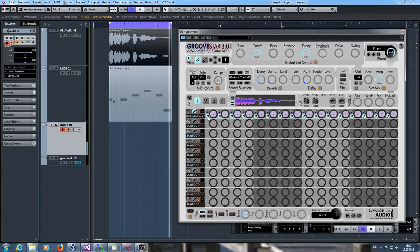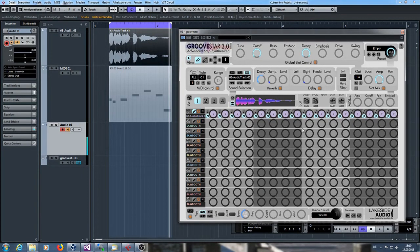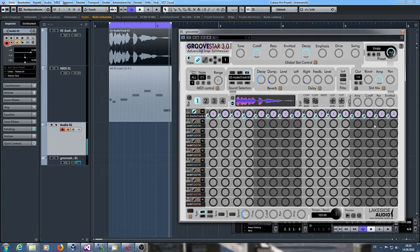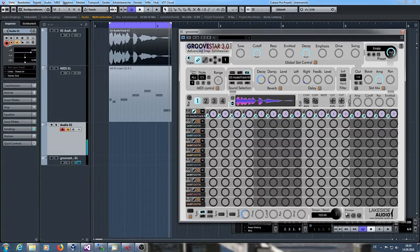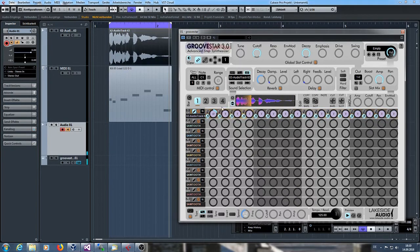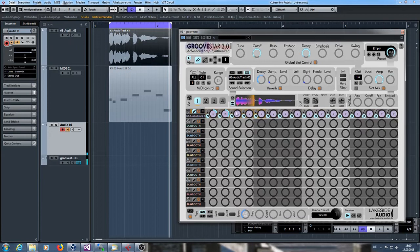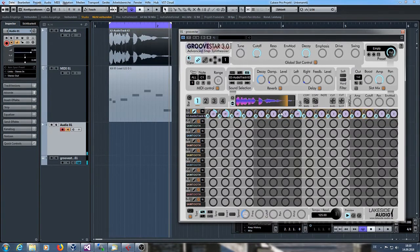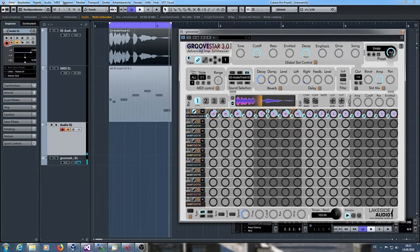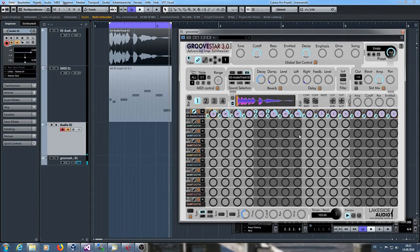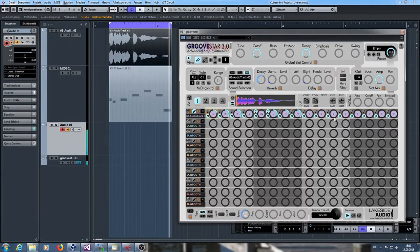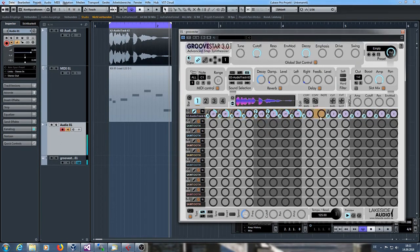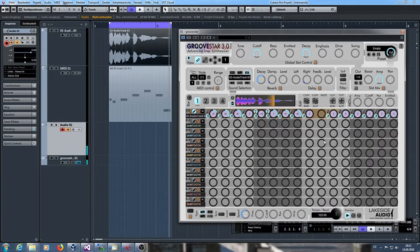So I can add some beat here and it will not change the length of the whole sample. Let's just listen to this one. Maybe let's skip some steps. Or this one.